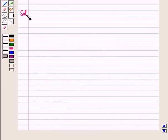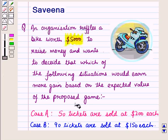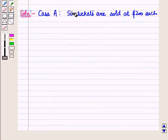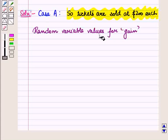Now let us start with the solution of the given question. We are given that an organization raffles a bike worth $5,000 to raise money, and we are given two situations. We want to determine which situation would earn more gain based on the expected value of the proposed gain. In both cases we will determine the expected value of winning for the players. Case A is 50 tickets sold at $200 each. Now let us find the random variable values for gain.